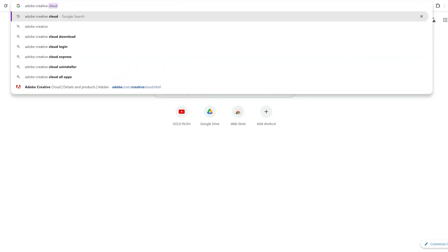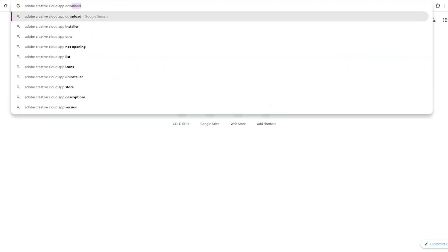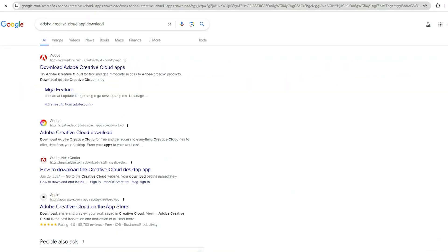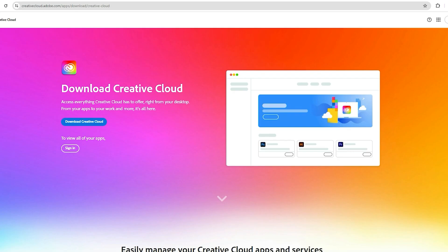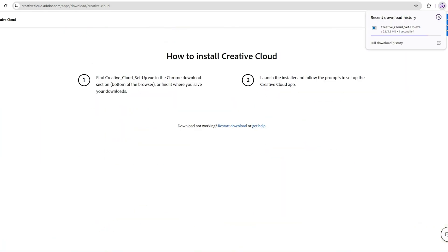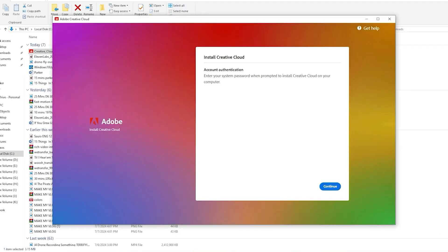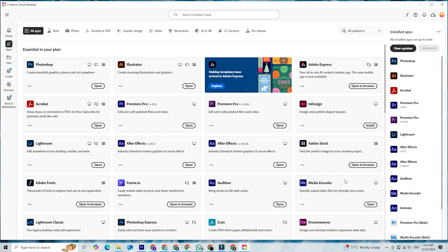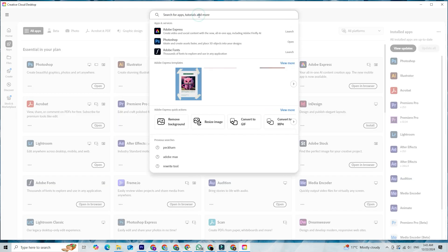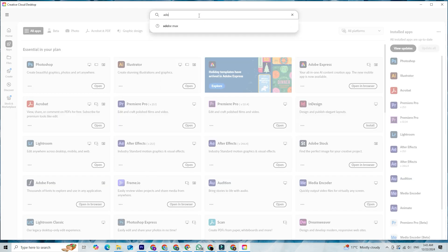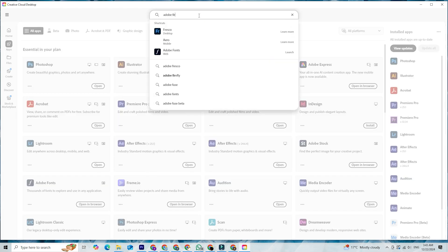After signing up, download the Creative Cloud desktop app. This is your hub for managing all Adobe software. Install it, log in, and you're good to go. Once Creative Cloud is up and running, you can access Firefly directly from your browser. No separate installation needed.